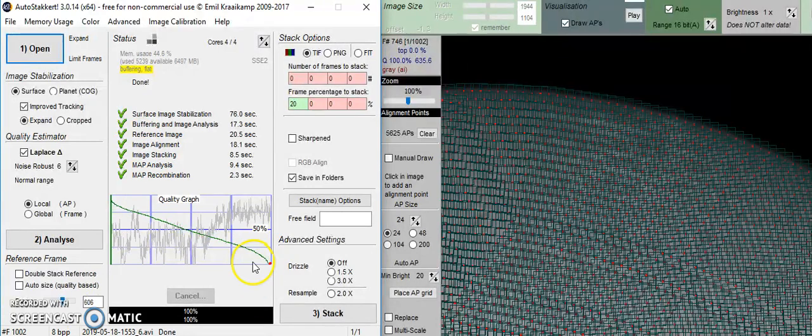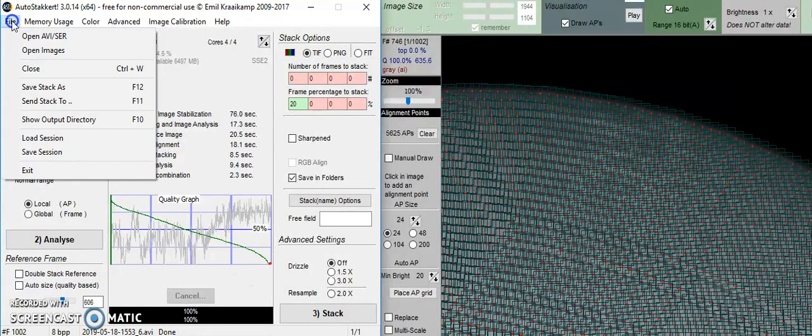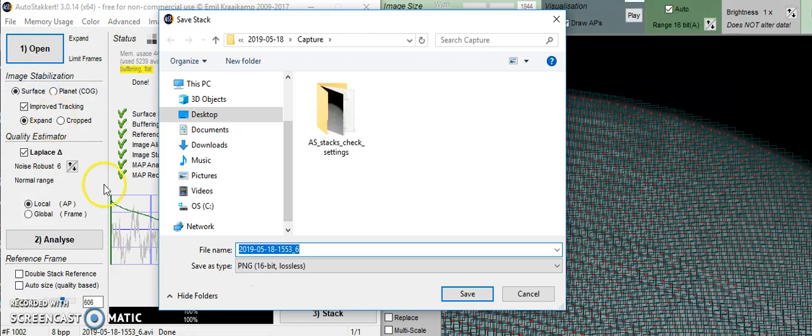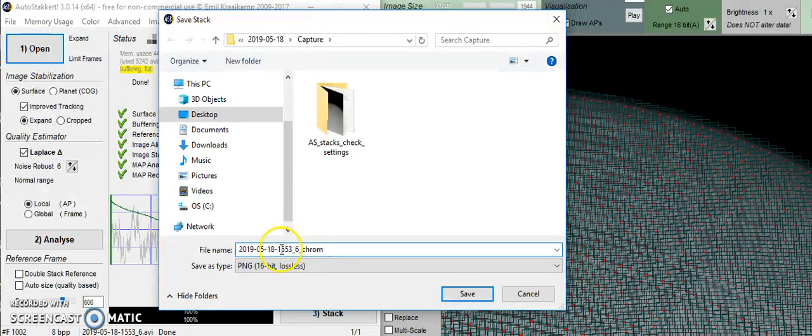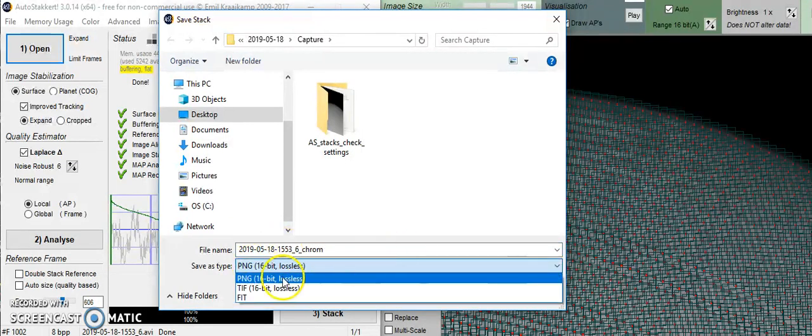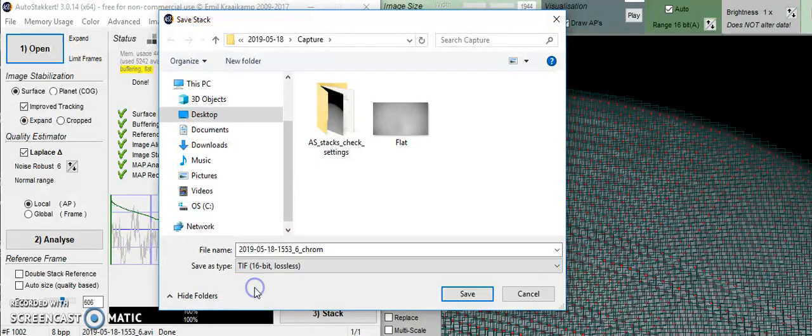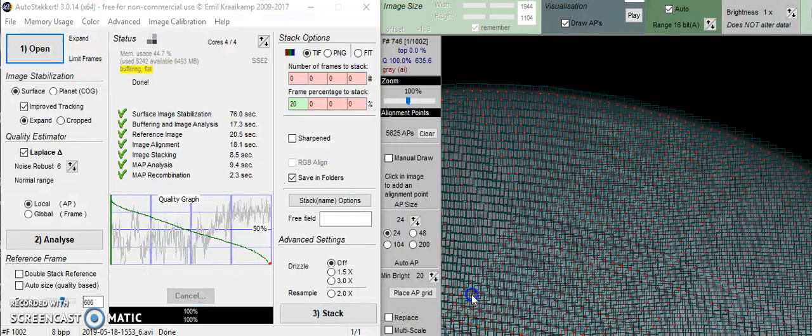And we're done. At this point, we're going to save it. It already has the date and the time. Chromosphere. I'm going to save it as a TIFF file, not a PNG. And it's saved.